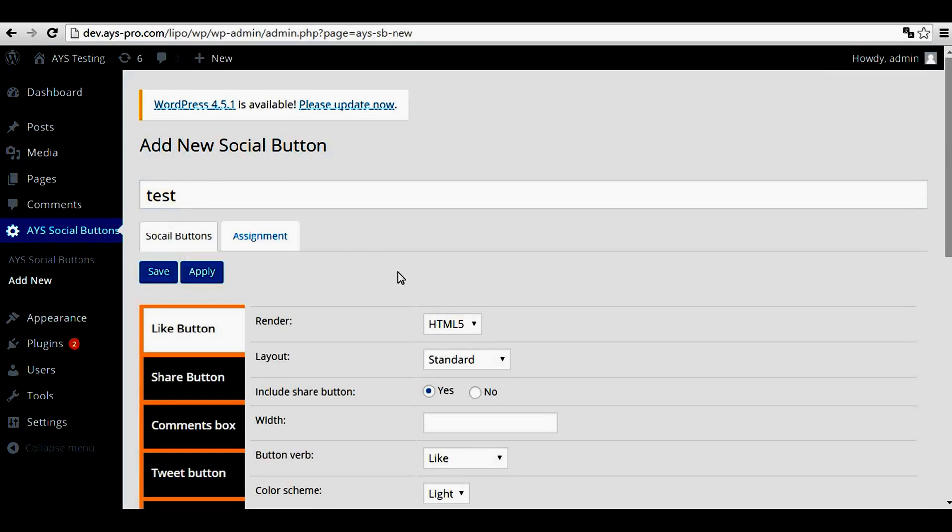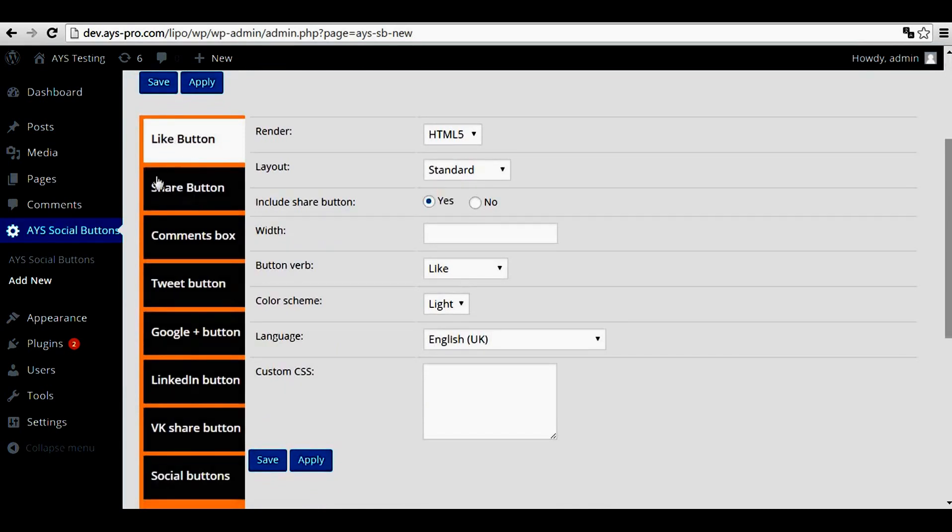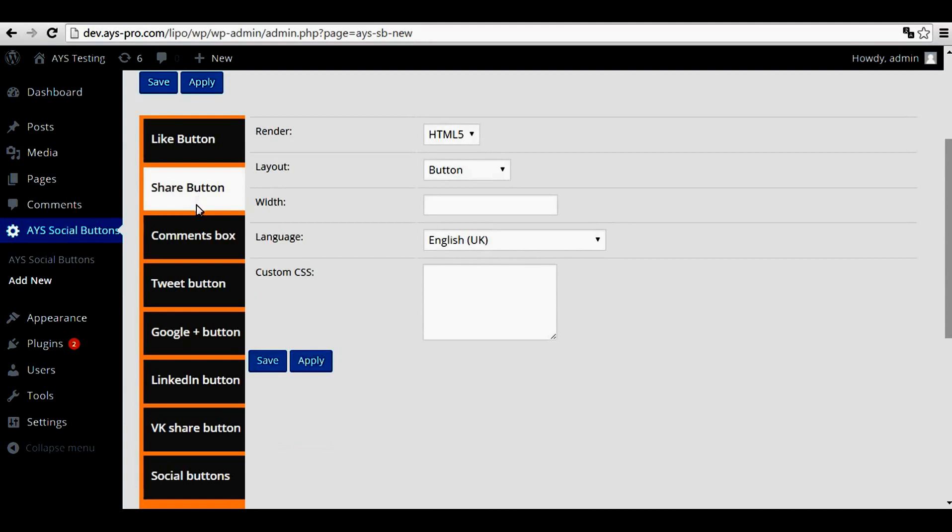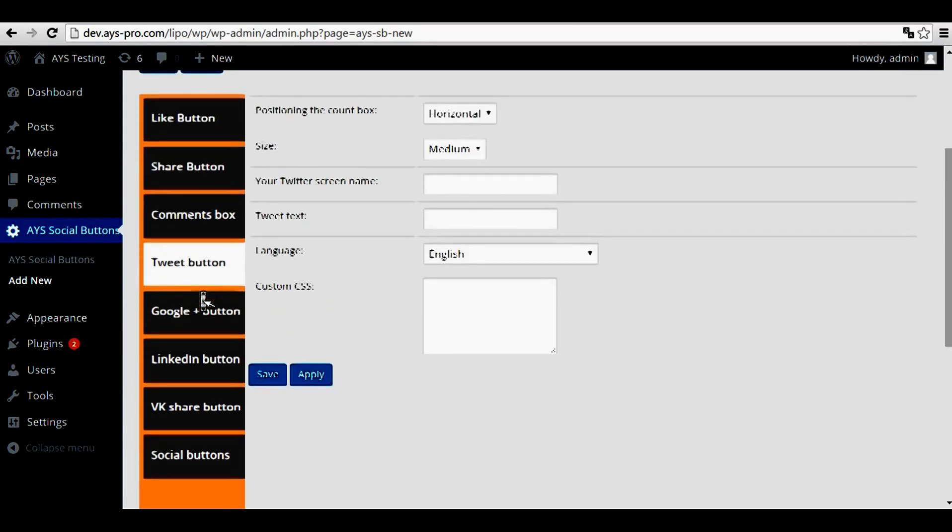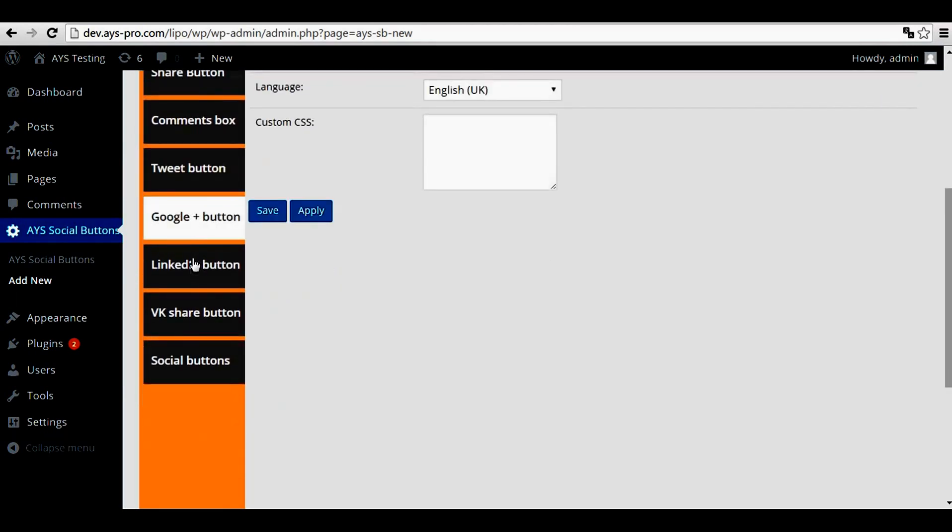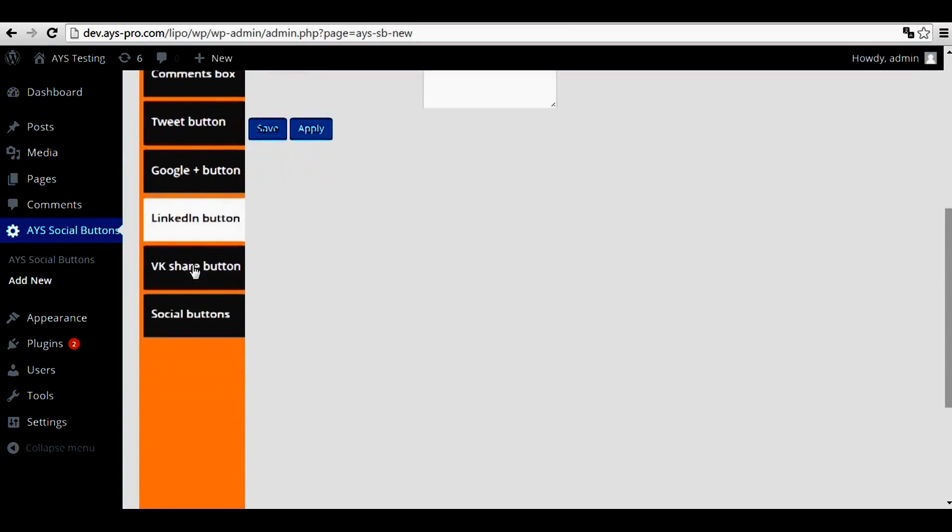And here you can already see the buttons: like button with all its options, share button, comment box which options are a little bit different, tweet button, Google Plus button, LinkedIn button, VKontakte share button.